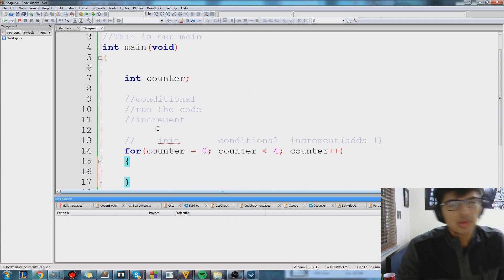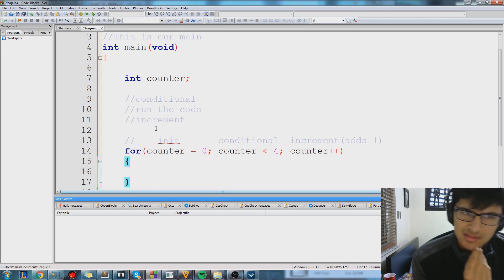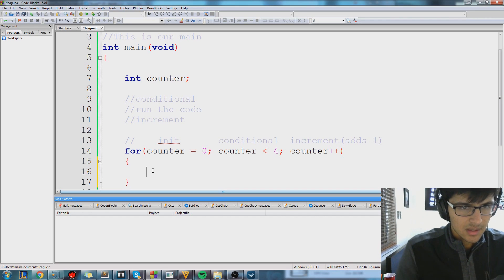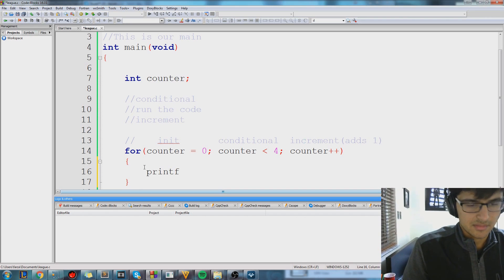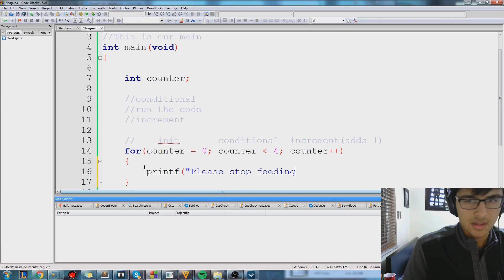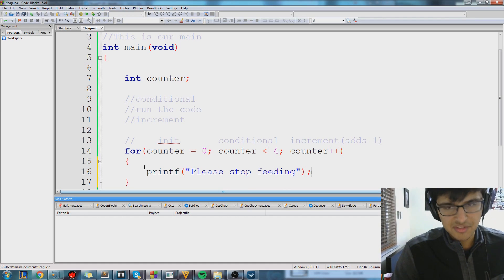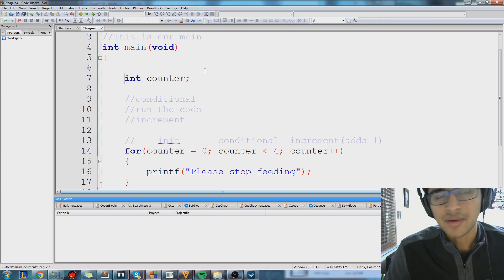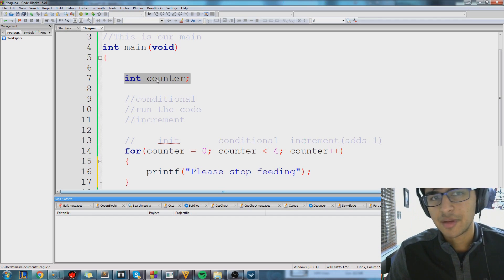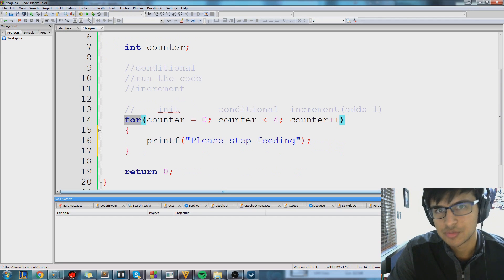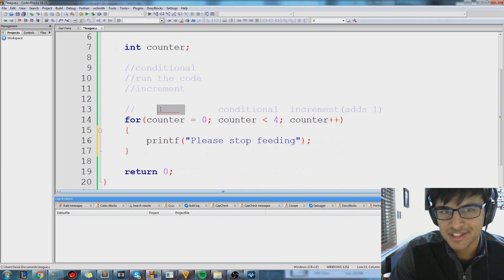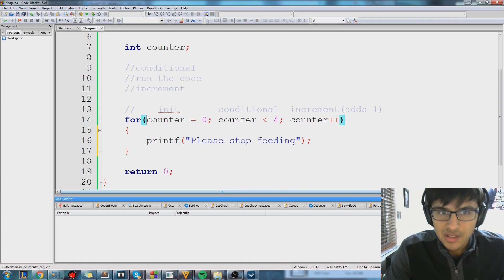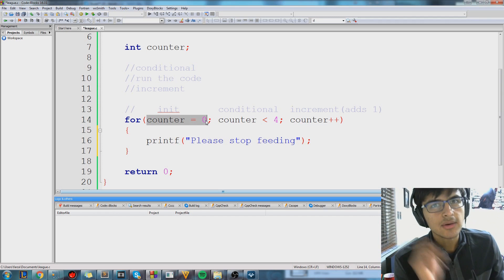A for loop is basically just a counter in the end. So I feel like if we go through just one simple example, we'll understand it pretty quickly. Let's do this. I'm going to do printf, please stop feeding. So a for loop always starts, before we even start the for loop, we have to declare our counter. It's just a simple variable, it has no value right now. After that, we're going to go over here. This is how our for loop starts. The first thing in our for loop is our initialization, which I've written as init.